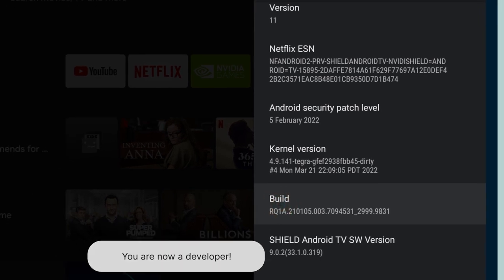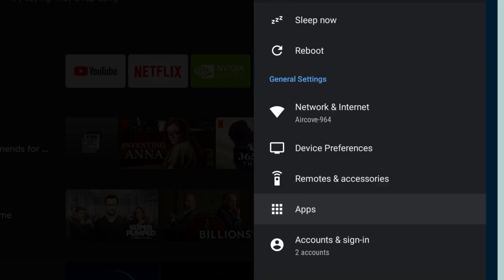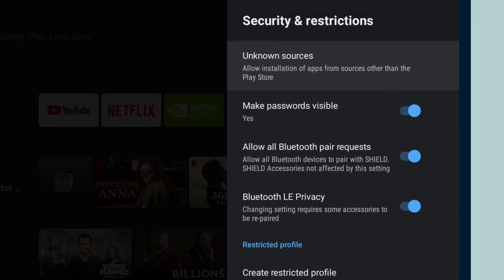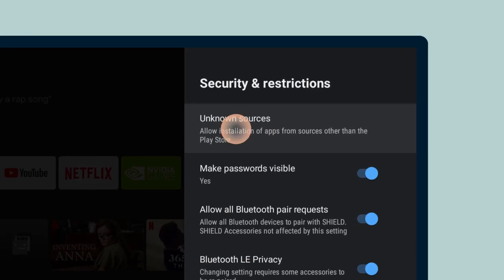Keep selecting until it says, "You are now a developer." Go back to Settings. Select Apps, then Security and Restrictions, then Unknown Sources.